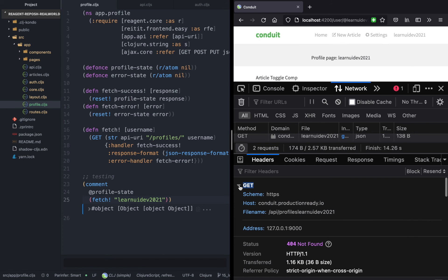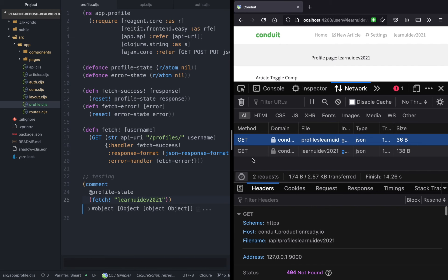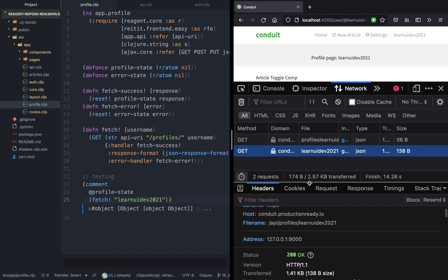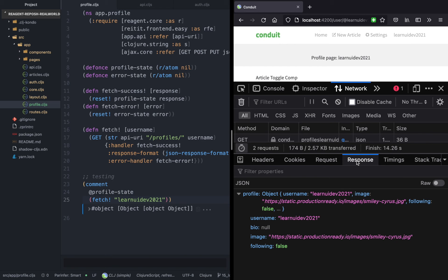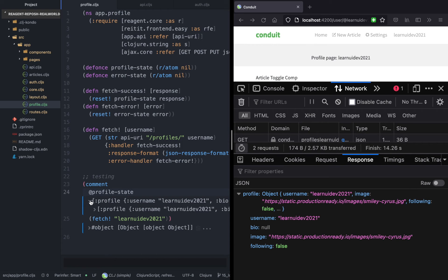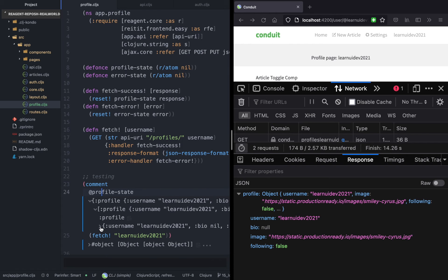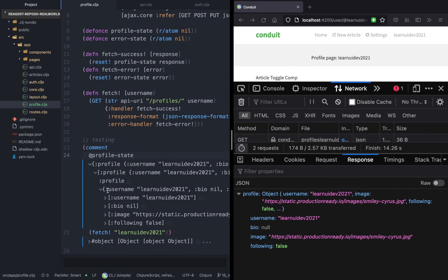Now scrolling to the second request, the response is 200. In the response we have a profile key with an object value. If we inspect the profile state we have the profile information. The next step is to destructure the profile and just save the profile so that it becomes easy for us later on when displaying this information.